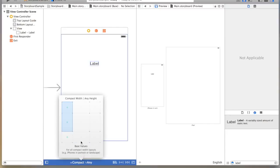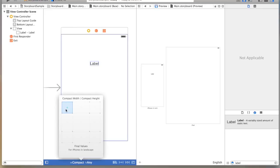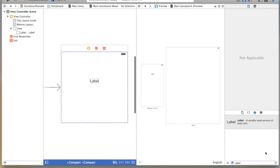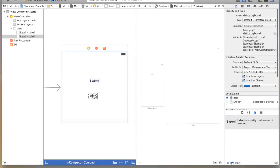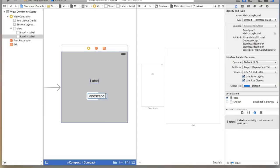I'm now going to select the upper left hand box. This is for iPhones in landscape only. So if I do this and I drag in a label, I'll change this to landscape label.